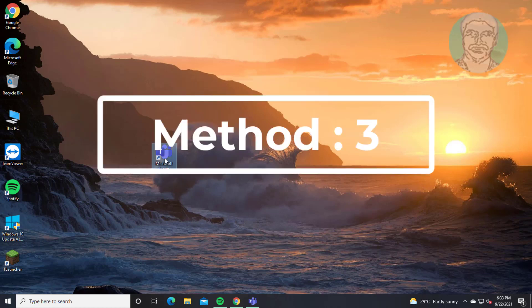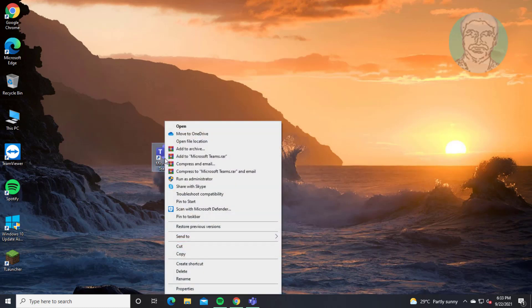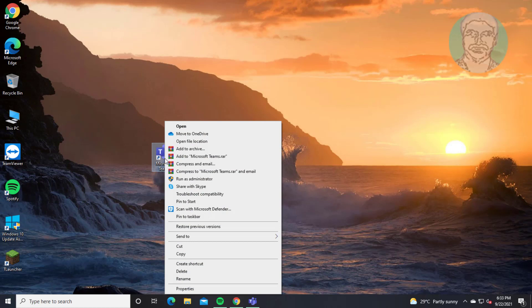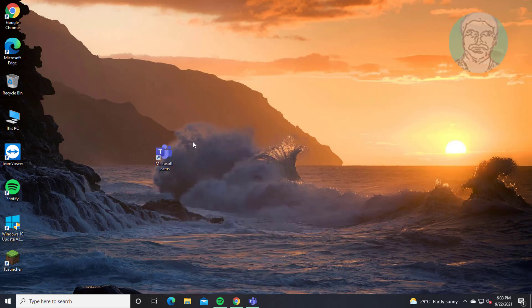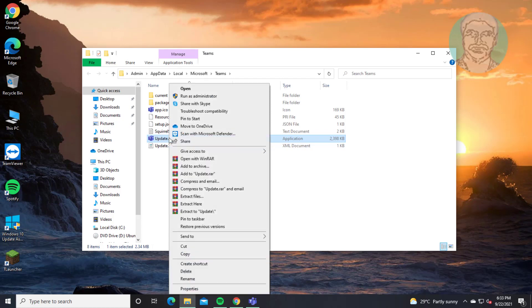Third method is right click Teams shortcut, click open file location. Right click Teams, click troubleshoot compatibility.